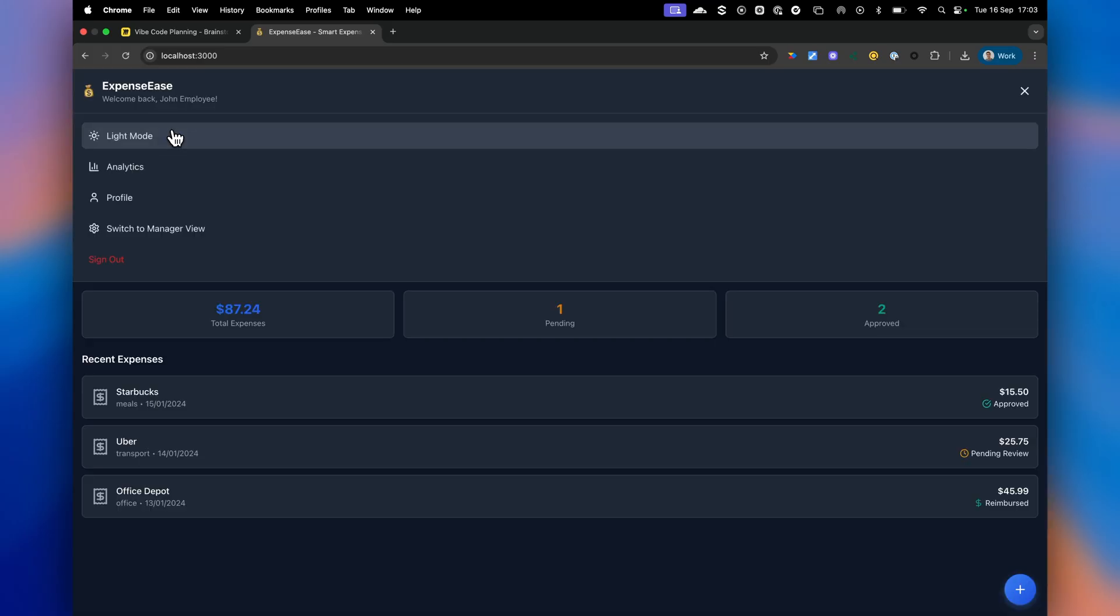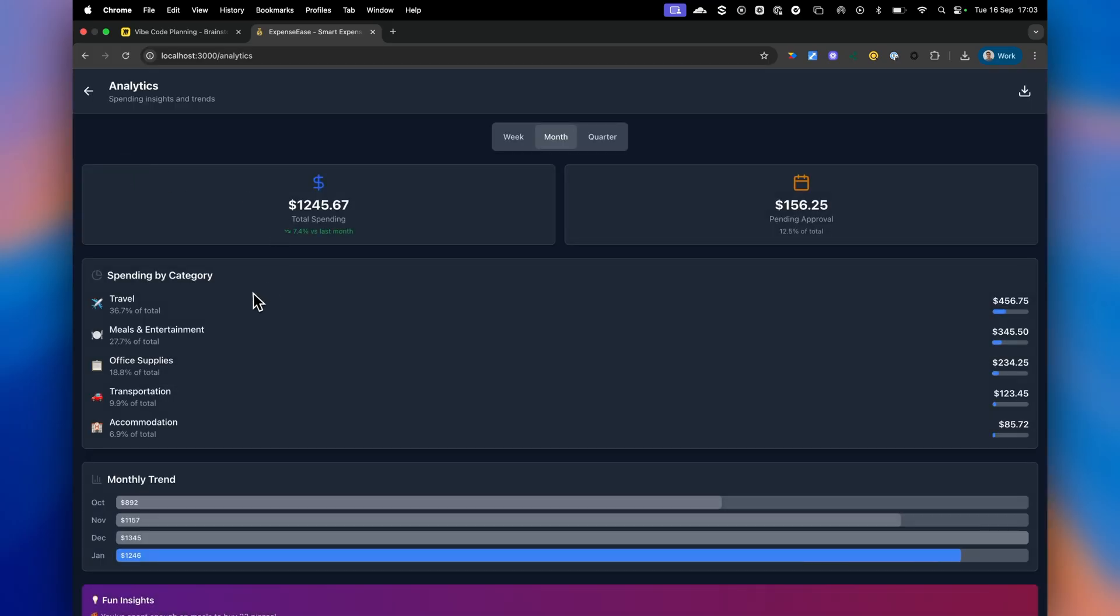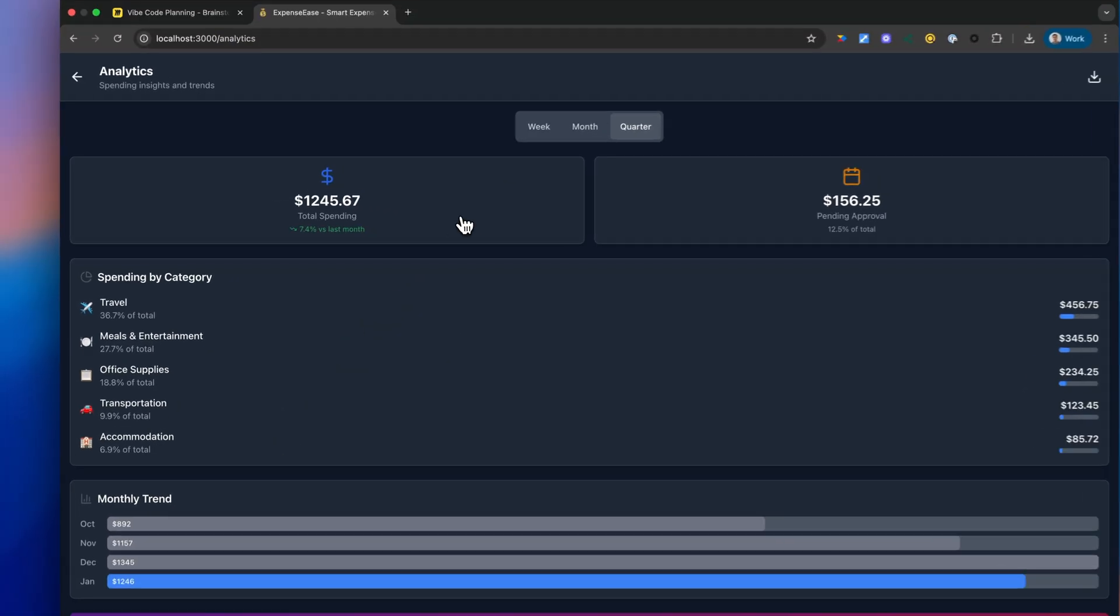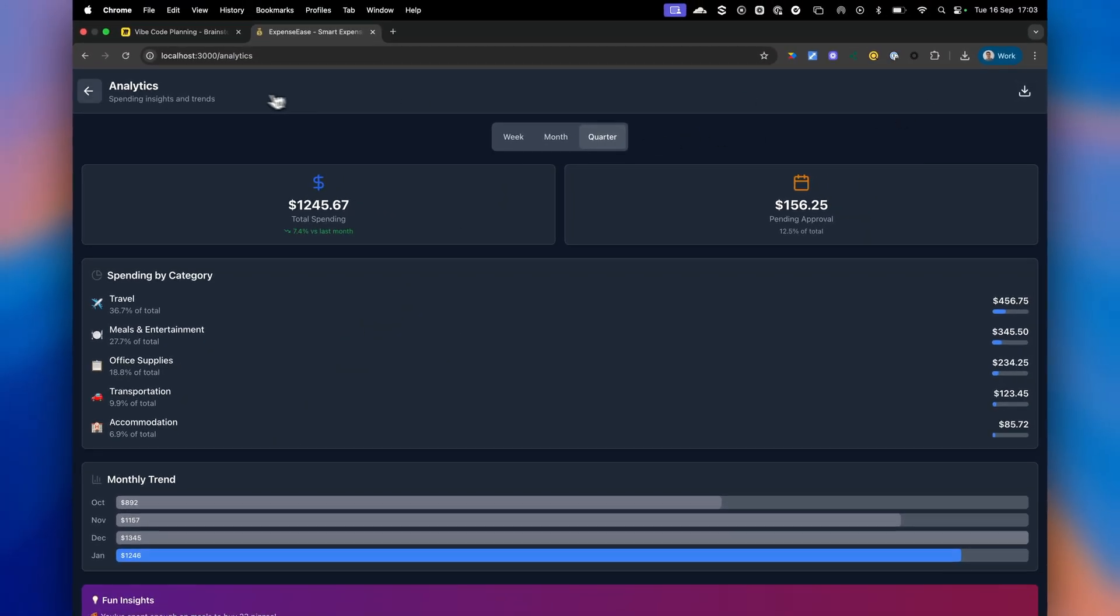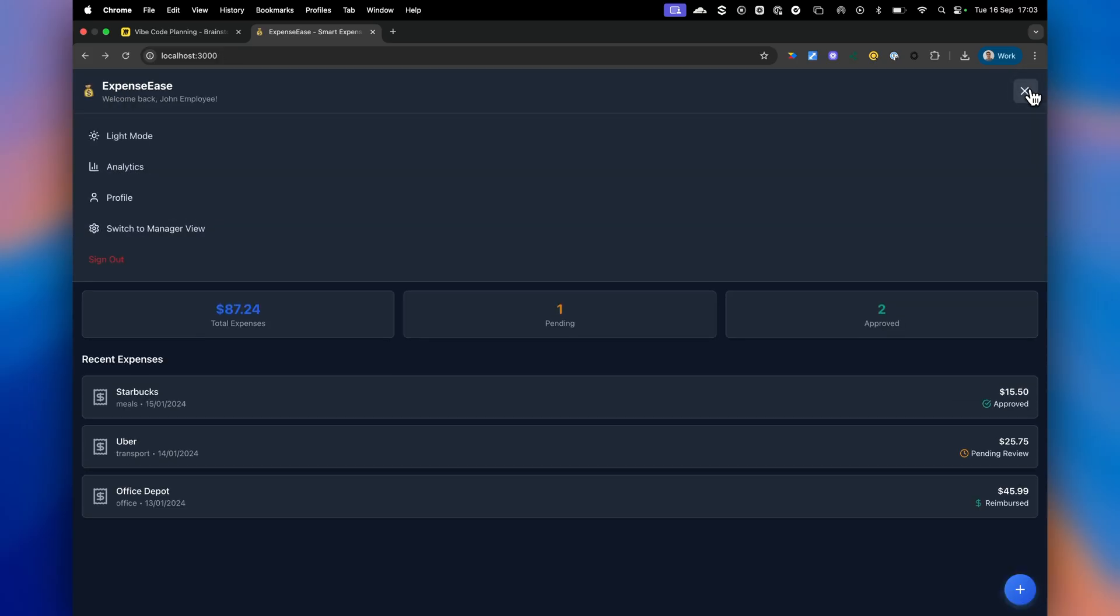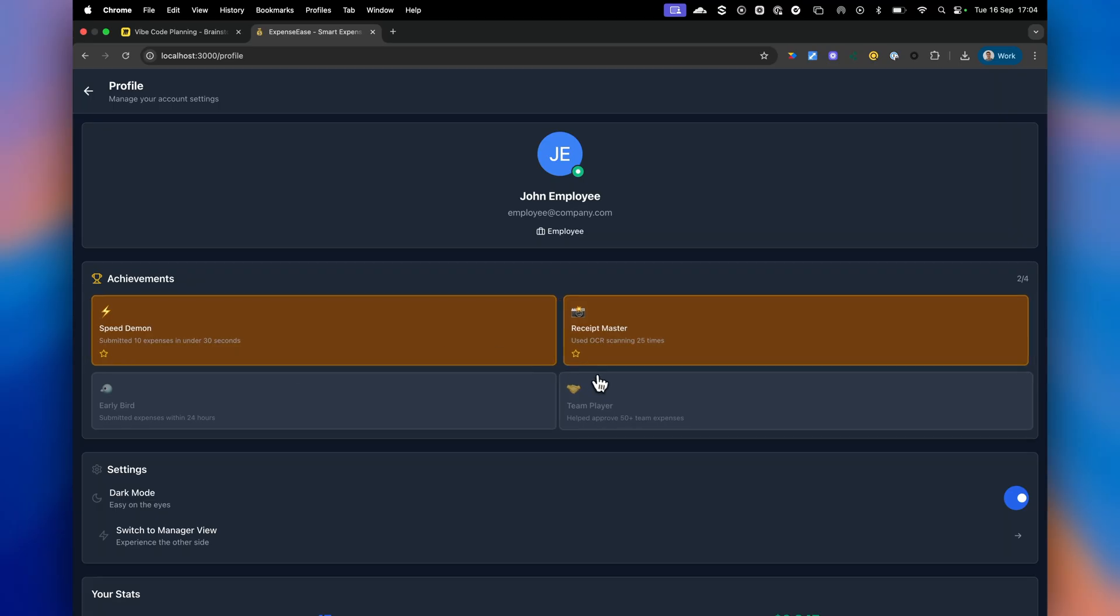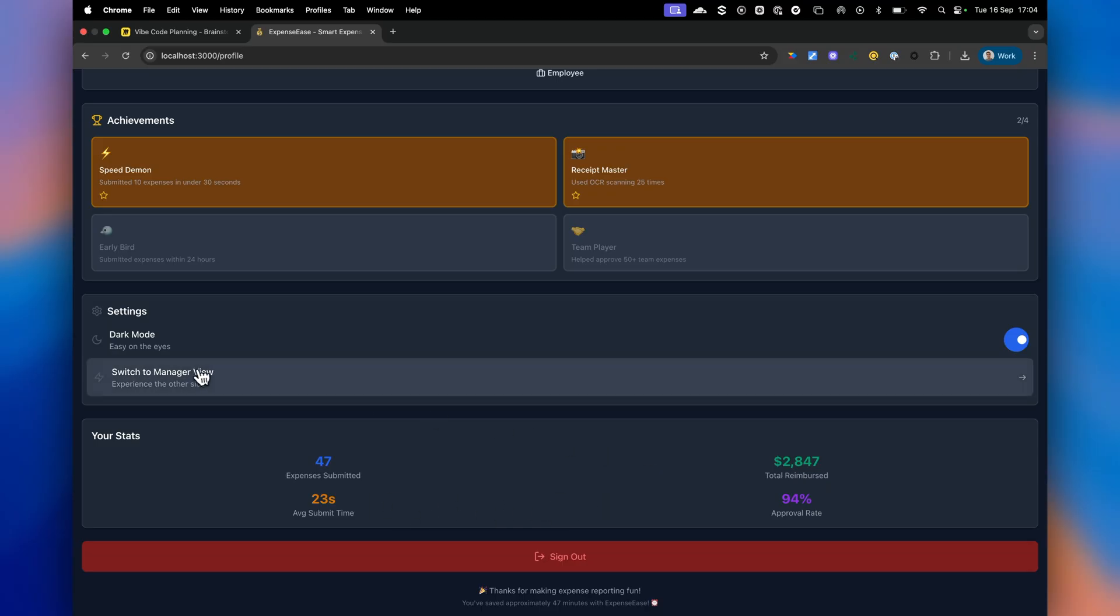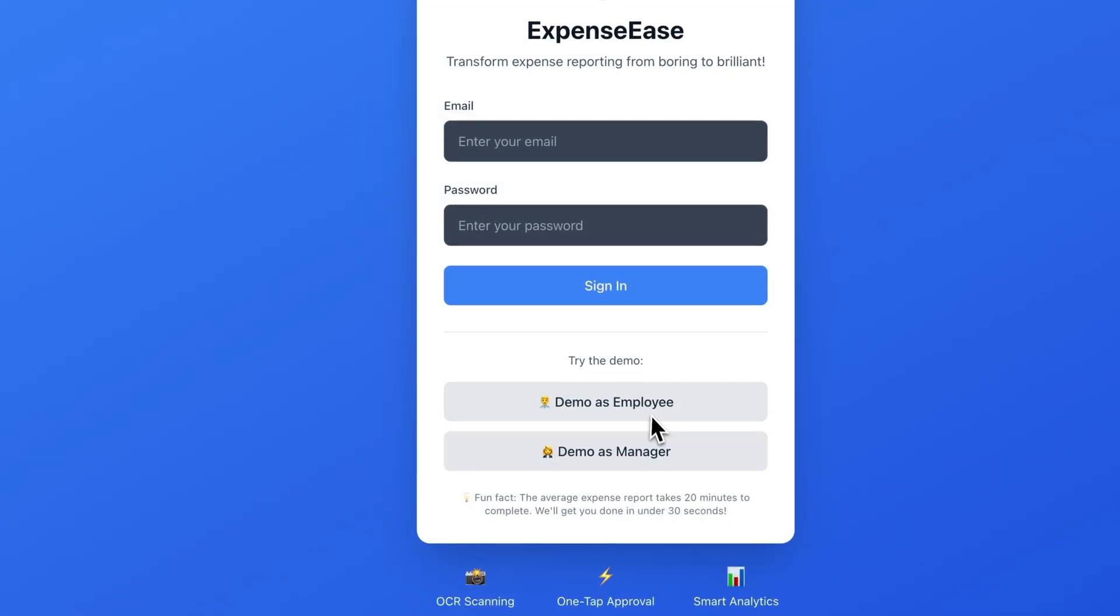So that's great. So what I can also do is go into dark mode. I can go into analytics and I can see all my total spending. We can also change the views and download if we want. We can check our profile to our achievements to see how many times we've used OCR, how many times we've reimbursed, etc.